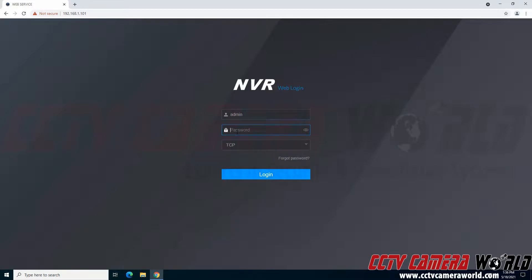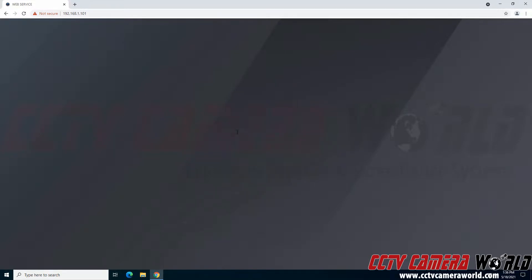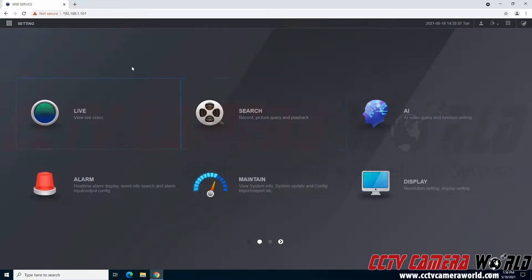It'll take me back into the login screen for the NVR. I'm going to type in that default password again and hit the enter key to login.